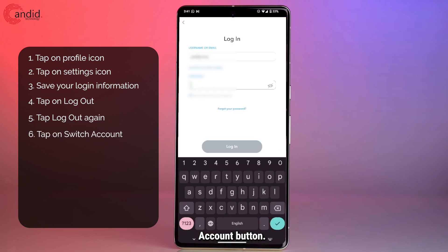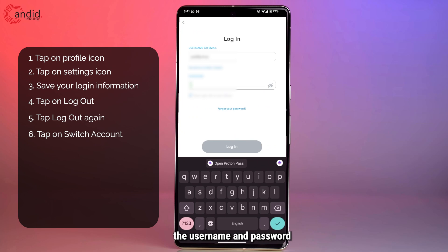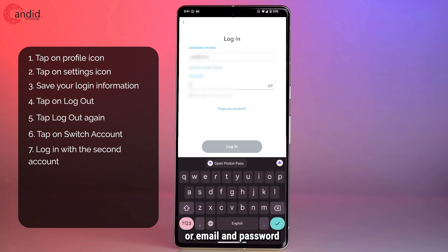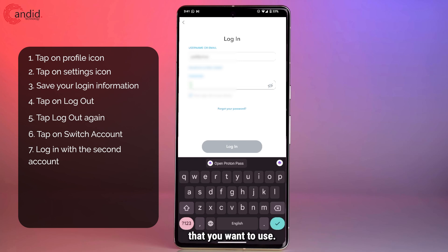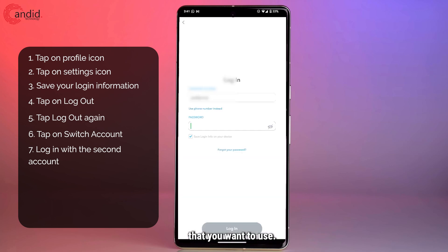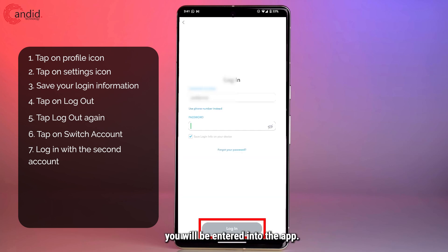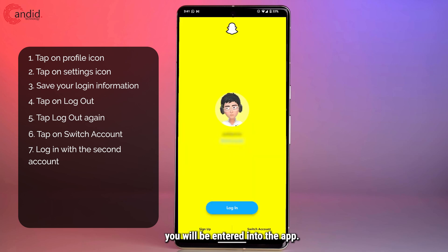From the home screen, tap the switch account button. This is where you can enter the username and password, or email and password, for the second Snapchat account that you want to use. Once you hit login, you will be entered into the app.